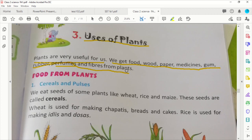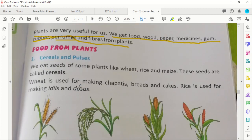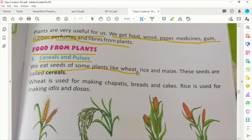Today we will talk about food — what we will talk about. We will talk about cereals and pulses. We will talk about seeds.